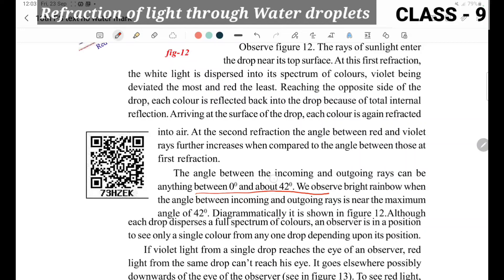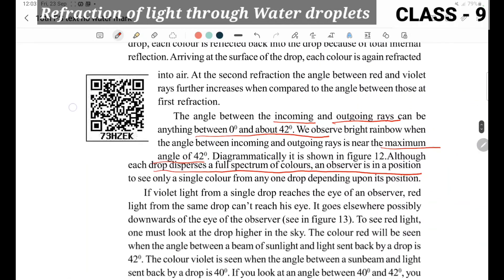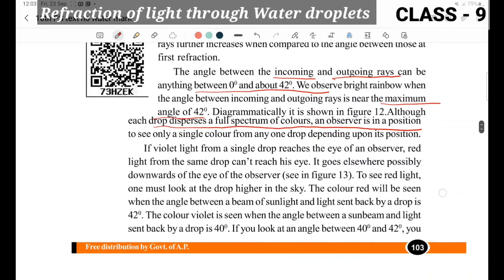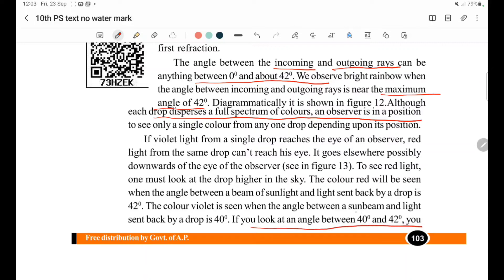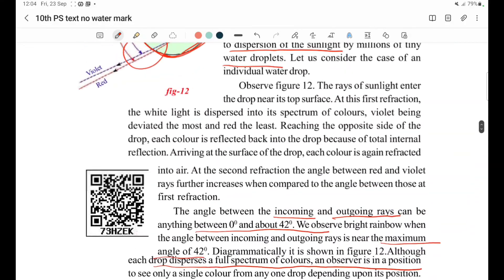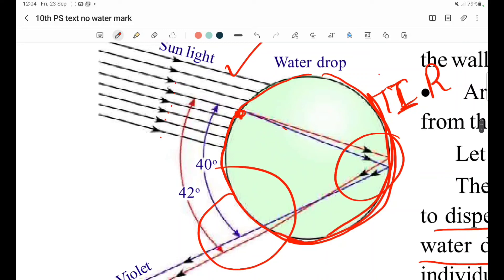The angle between the incoming (incident) and outgoing rays is between 0 and 42 degrees — maximum angle is 42 degrees. The spectrum colors are clearly visible near this maximum angle. From Activity 5 we can conclude: sunlight dispersed from violet to red through a water droplet spans angles of 40 to 42 degrees. Each water droplet acts like a prism, and total internal reflection followed by dispersion occurs inside every droplet.